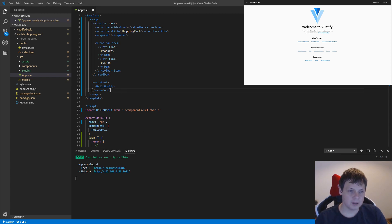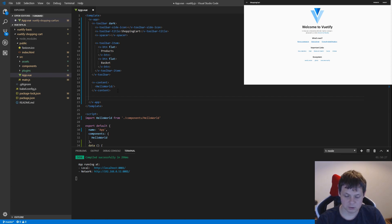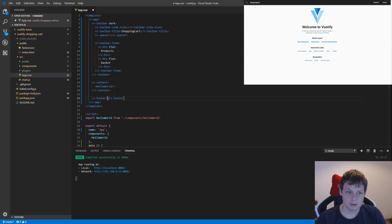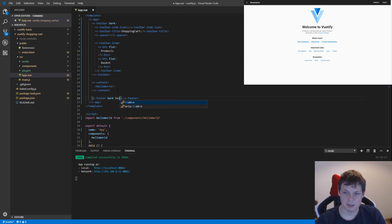We have the V-contents here. We need to go below that and start to type a footer, so say V-footer object. Then we need some small params — we need to say it should be dark and the height of it should be auto.